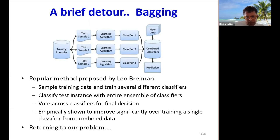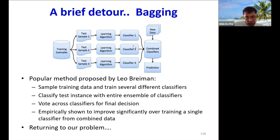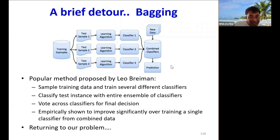But first, let me digress briefly to a popular machine learning technique called bagging, proposed by Leo Breiman. The idea is to use the training data to build several classifiers and ensemble them. Each classifier is built on a different sample of the training data. Test instances are classified using all of these classifiers, and we vote across the classifier outputs for the final classification. Bagging is known to improve performance significantly over training a single classifier from the entire training data.